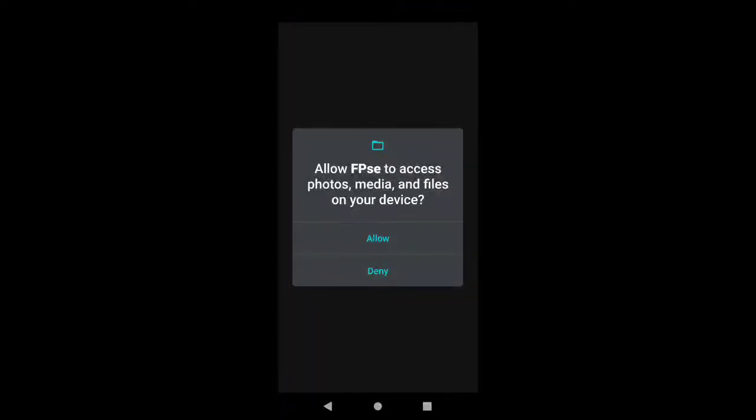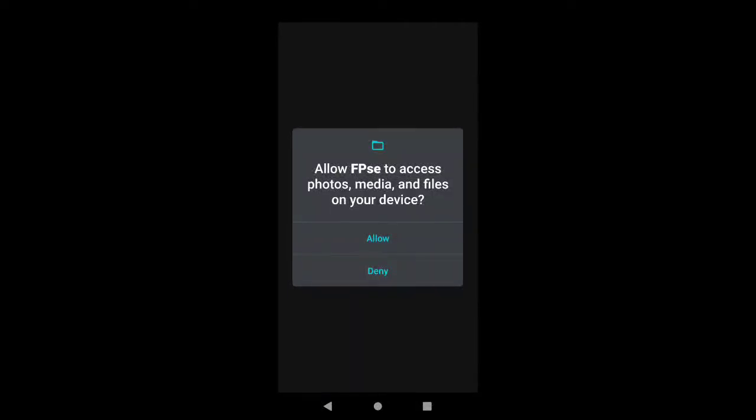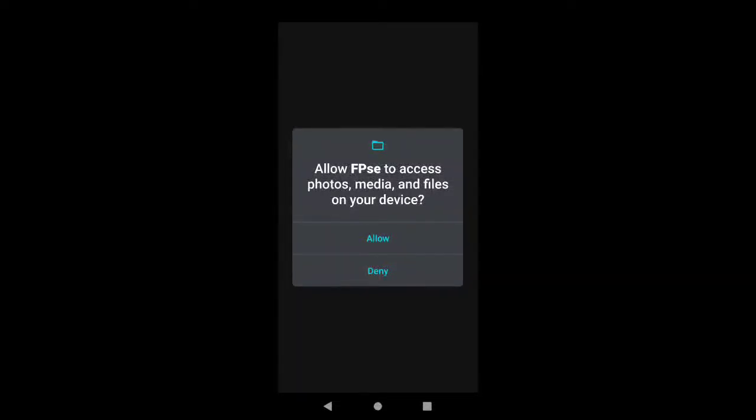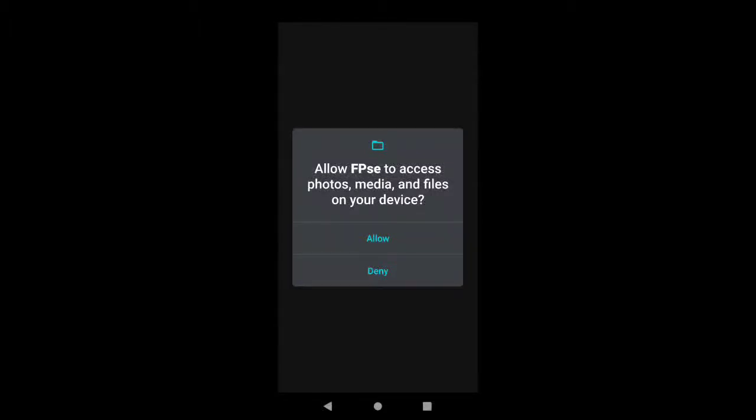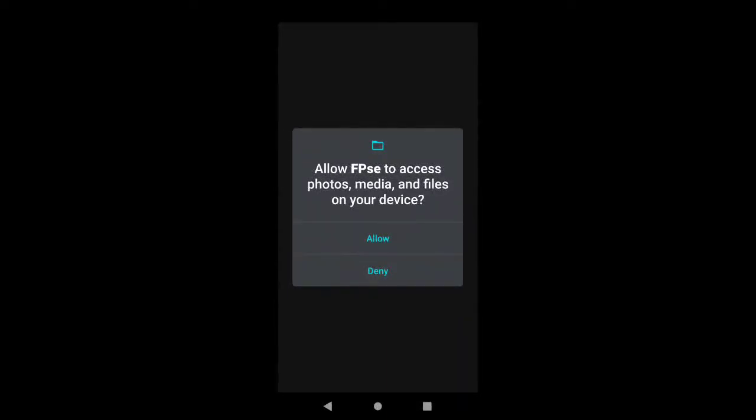Oh yeah, and one thing I did forget: make sure you extract all of the games and the BIOS file. Otherwise it will not find it. It does not find the games if they're still in a zip folder or a RAR folder. So make sure they are unpacked and ready to go.